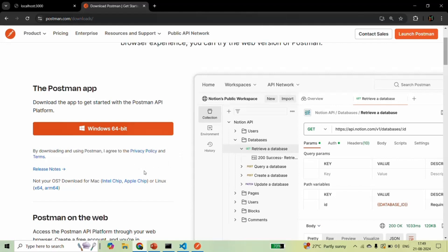The installation steps are very easy, so I am not going to show them here. But if you face any issues installing Postman, there are a lot of articles and videos available online which you can refer to for help. I am not going to download and install Postman again here because I have already installed it on this PC.